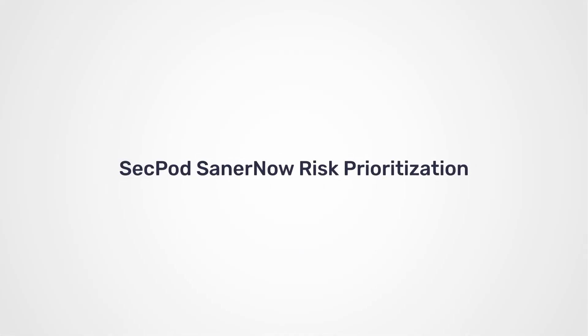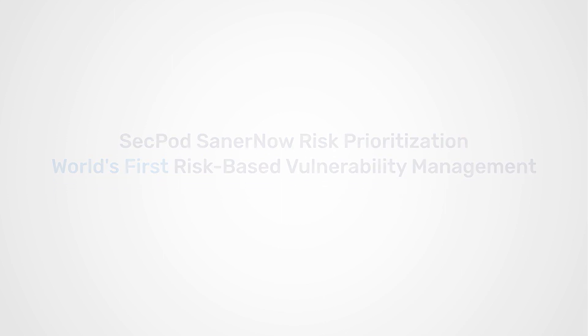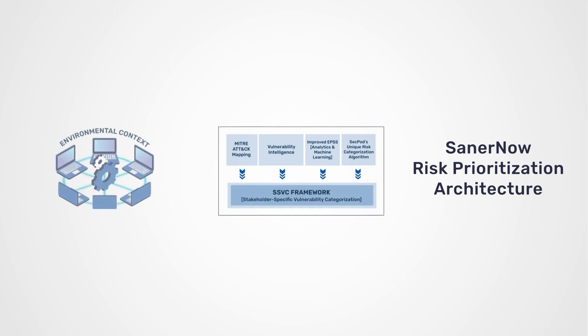SecPod's SanerNow Risk Prioritization is the world's first risk-based vulnerability management solution that is based on the CISA-SSVC model.